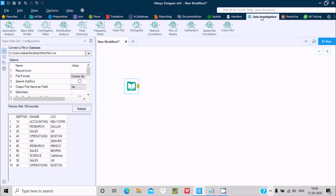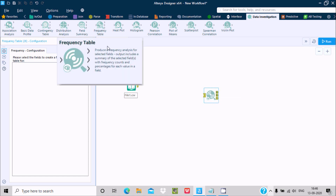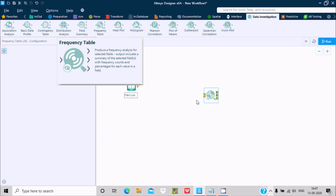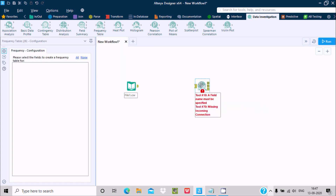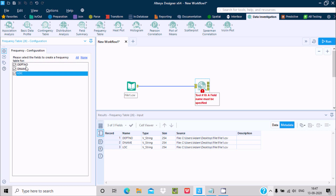For the frequency table, you need to go to Data Investigation. From there you can drag the frequency table tool. If you click on it, you can see it says: 'Produce a frequency analysis for selected fields — output includes a summary of the selected field with frequency count and percentage for each value in the field.' This tool accepts one input. Drag it in and connect it.